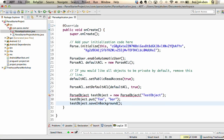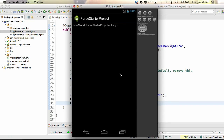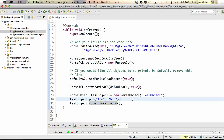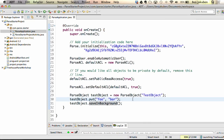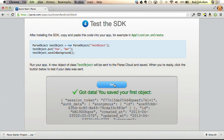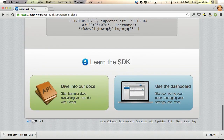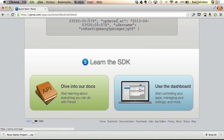Once we get this screen in the emulator, that means our project ran successfully. Behind the scenes, it created some test data and stored it on Parse.com using the saveInBackground method. Back in our quick start guide, the last step is to click the test button. It confirms we did get our data and saved our first object. To continue learning the SDK, we can dive into the documentation or use the dashboard to look at apps and their data.